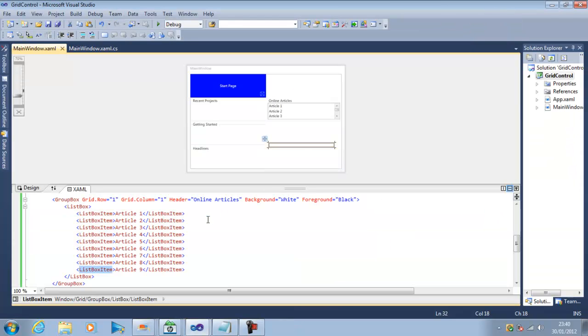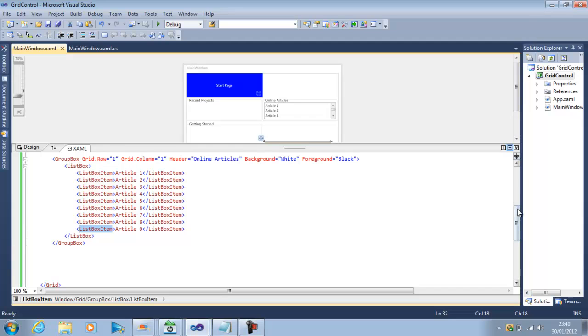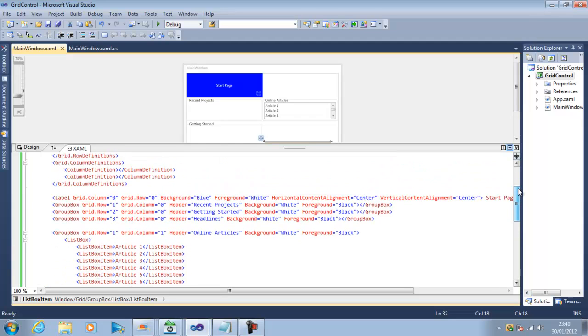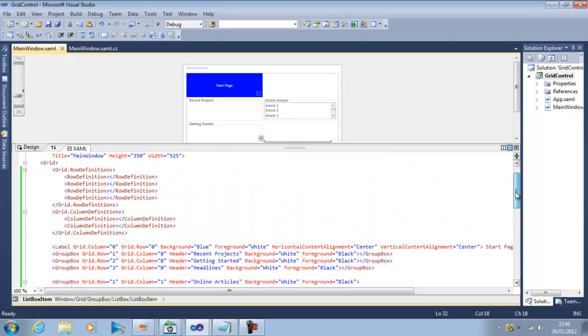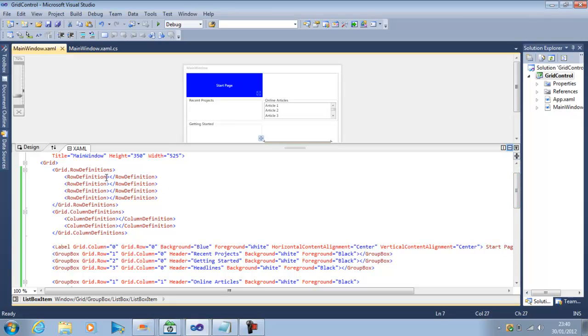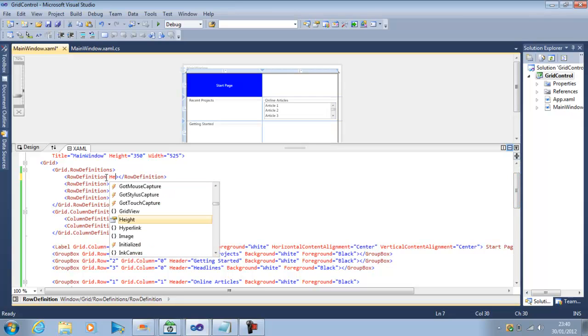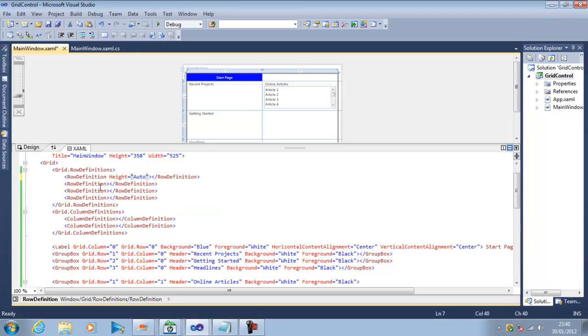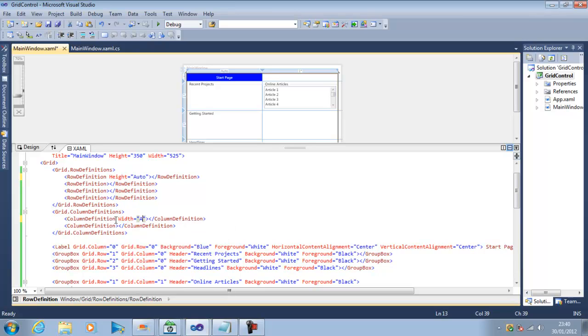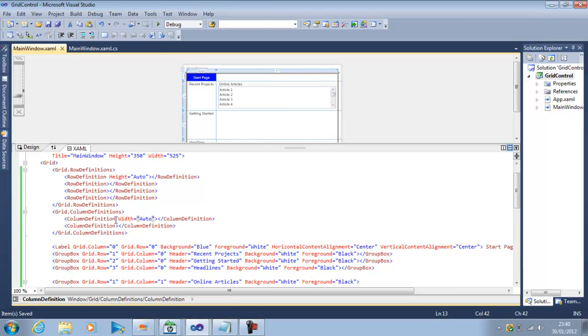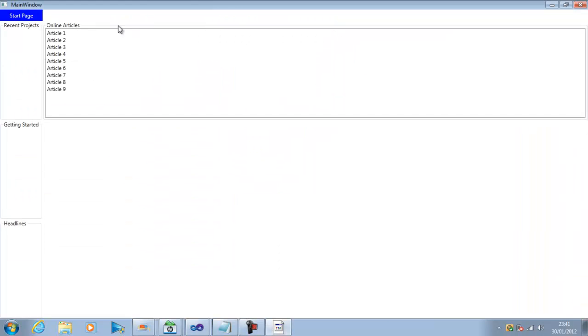What we can do here to adjust the space automatically according to the contents is when we define the rows and columns we can specify in row definition the height and set it to auto and in column definition we can specify the width and set to auto. So now we can see this area where we have this list box is using the maximum space.